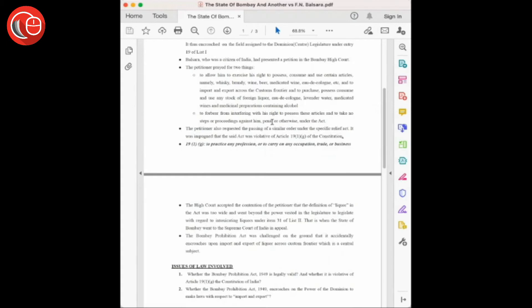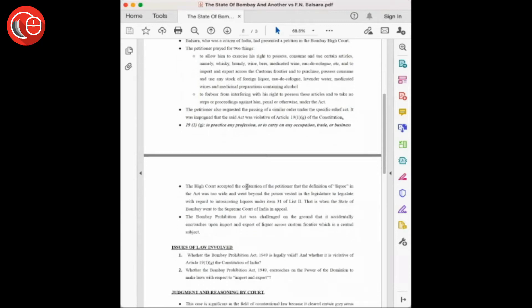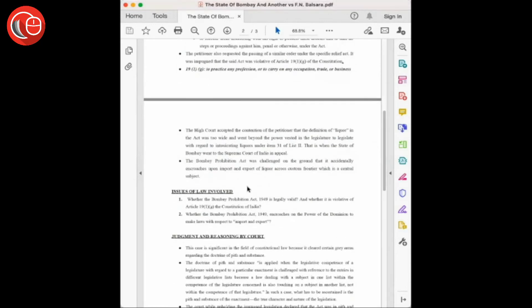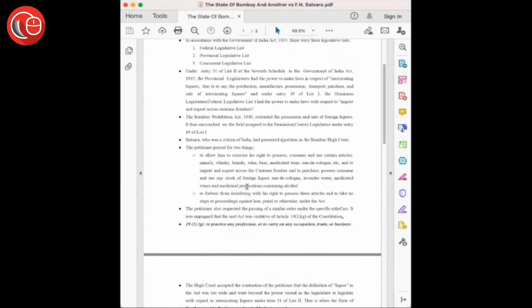He also asked the court to allow him to import and export these articles under the customs limit. Secondly, he asked the government to pass an order to restrain the government from interfering with his rights to possess these articles. He contended that these restrictions by the Bombay Prohibition Act infringe on his fundamental rights and violate Article 19(1)(g)—that is, to practice any profession or to carry out any occupation, trade, or business throughout India.